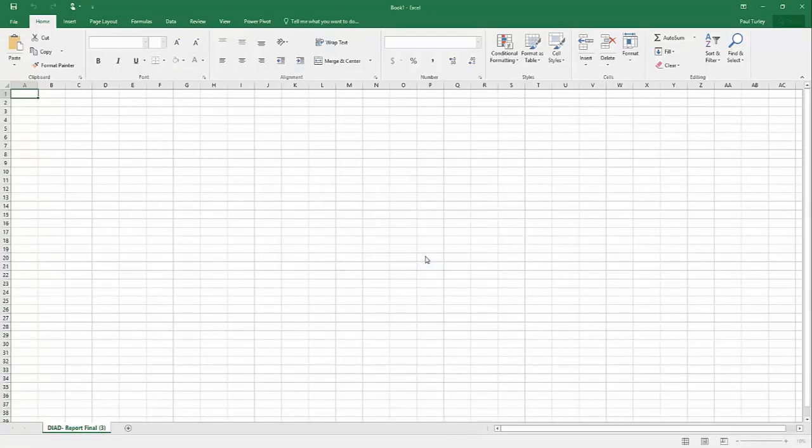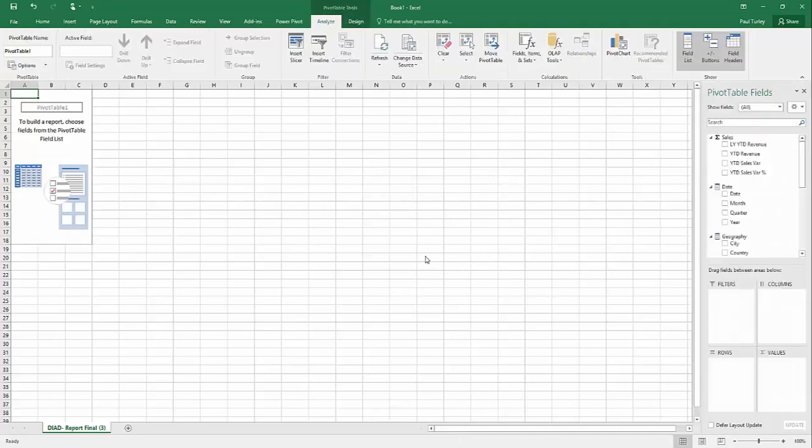And this actually connects it to that data in my Power BI subscription. So, this is one version of the truth. This is Excel connected to my Power BI model that I've published into my subscription. And as you can see, it's actually created a pivot table here for me.